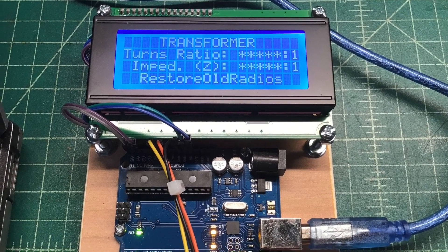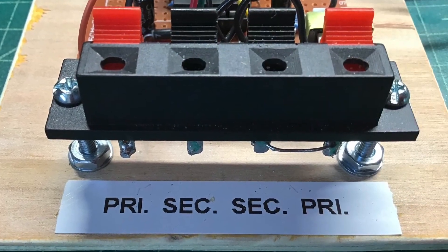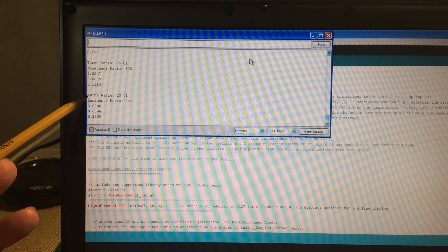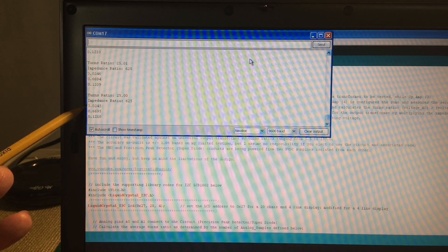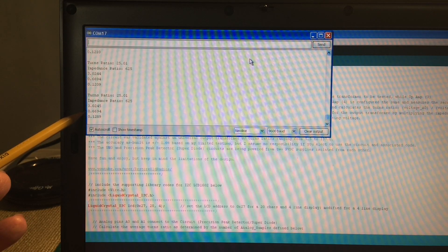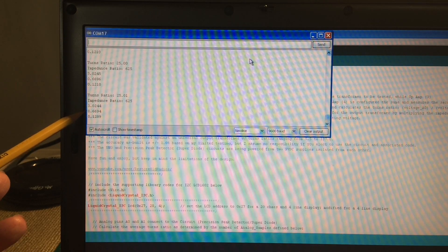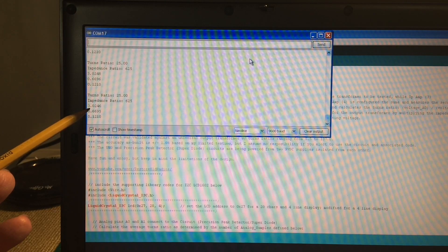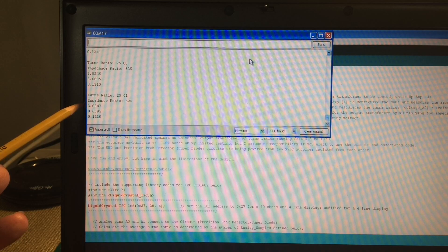You can re-engineer the design as needed to meet your particular needs. The serial port is turned on in the code, capturing the turns ratio, the impedance ratio, and three voltages on analog ports 0, 1, and a calculated A3 voltage — which is the voltage of A1, the secondary, divided by the turns ratio of the on-board transformer, which is around 5.4 to 5.5.